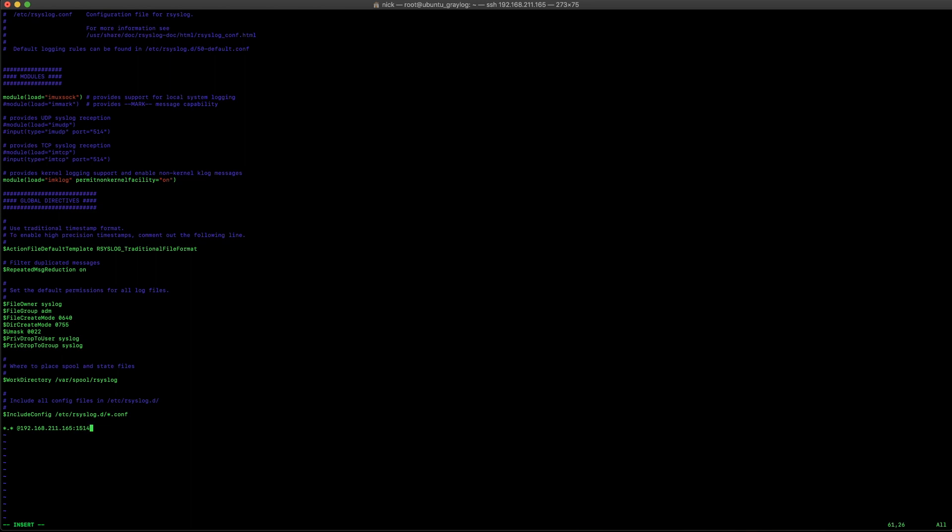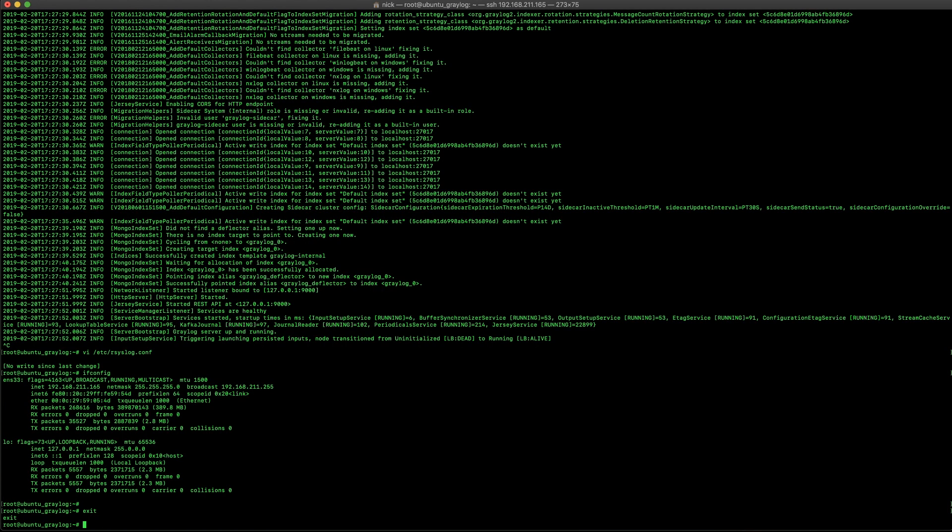And the reason we put it on a higher port is so the process can be started underneath graylog instead of under root. And then I'm going to go ahead and give it the format. So, the rsyslog protocol 23 format is a pre-populated format which graylog can accept and pull out the relevant fields automatically. So, there's no parsing needed on the backside.